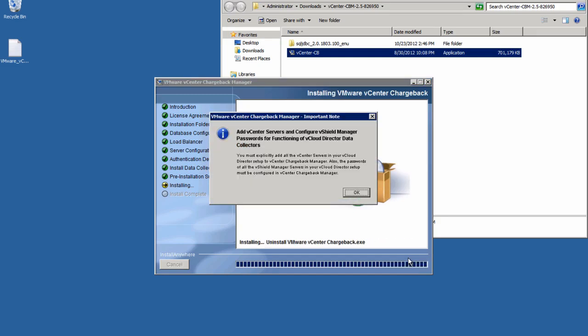At the end of the installation, we'll see an important note regarding the configuration of the vCenter and vCloud Director servers within Chargeback Manager. You must explicitly add all the vCenter servers to Chargeback and ensure all the passwords for the vShield Manager servers are configured in Chargeback. This step is covered in more detail in the Chargeback Manager configuration video.